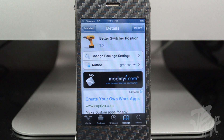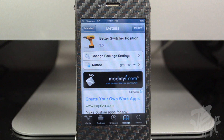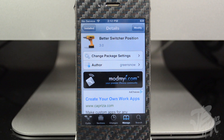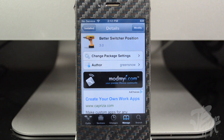It's called Better Switcher Position, again from the developer Green Snow. He's actually developing a tweak every single day till Christmas, so give him a follow on Twitter. He's always putting out awesome tweaks, and this is just another one he developed — it takes him like one day to develop a tweak.